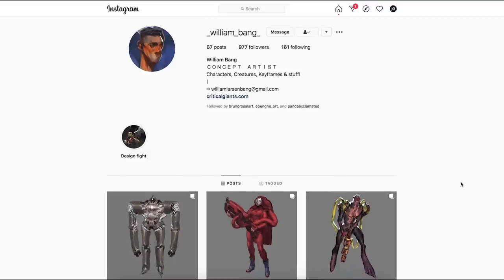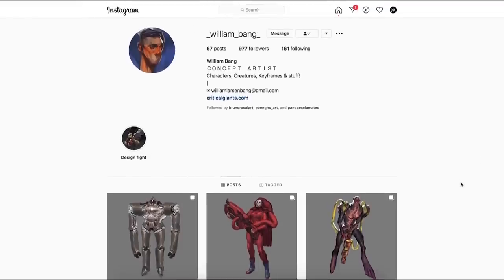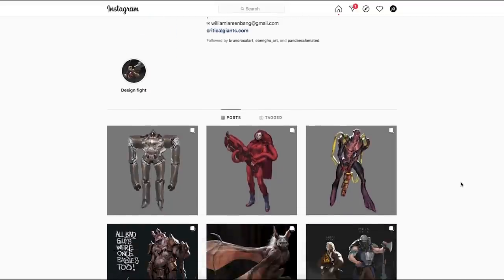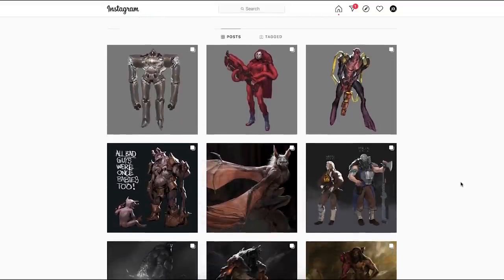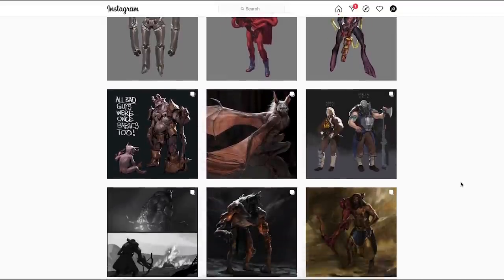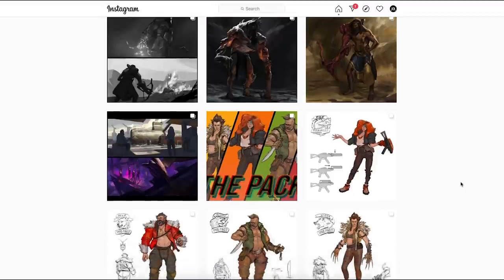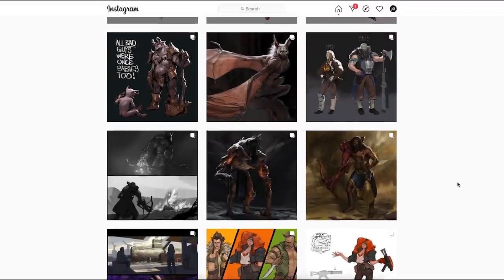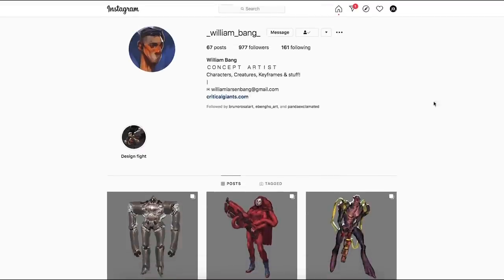So first person you guys should follow is William Bang. He's a really fantastic concept artist. He has a lot of characters on his page. He has this rim light thing going that I really love. You guys should check him out on Instagram. He's really amazing.